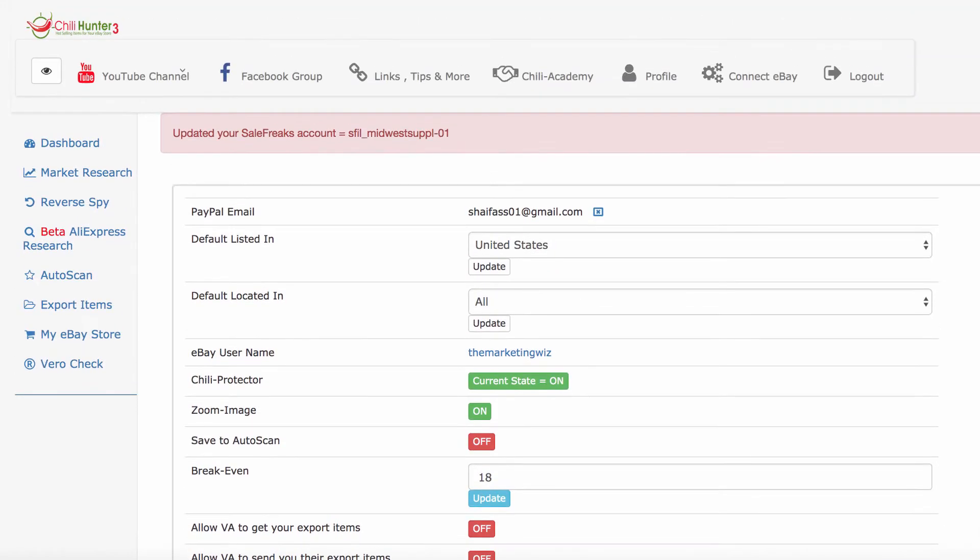Now that you confirmed all these steps, you are all set to start exporting listings into Salefreaks. So let's go through an example.